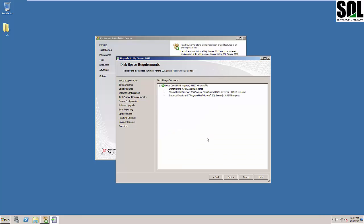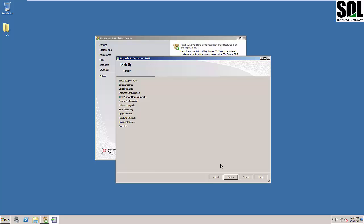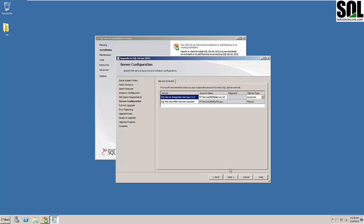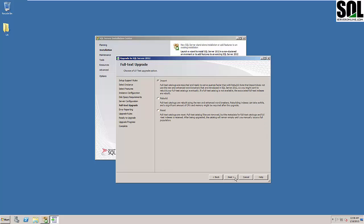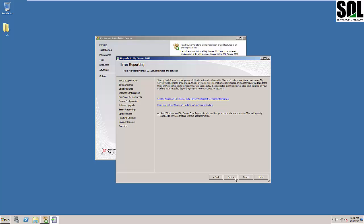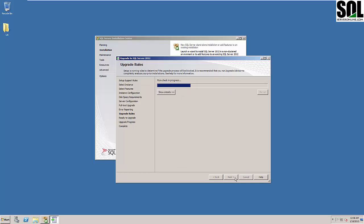Those are shared components — you can see our management tools here as well for any instance we have installed on this SQL Server. This is just a hardware check to see if there is enough space on our system drive — we have enough space, so we'll continue. Then service accounts: since we don't have any other services besides integration services, everything is okay. Just the import and upgrade rules to review next.